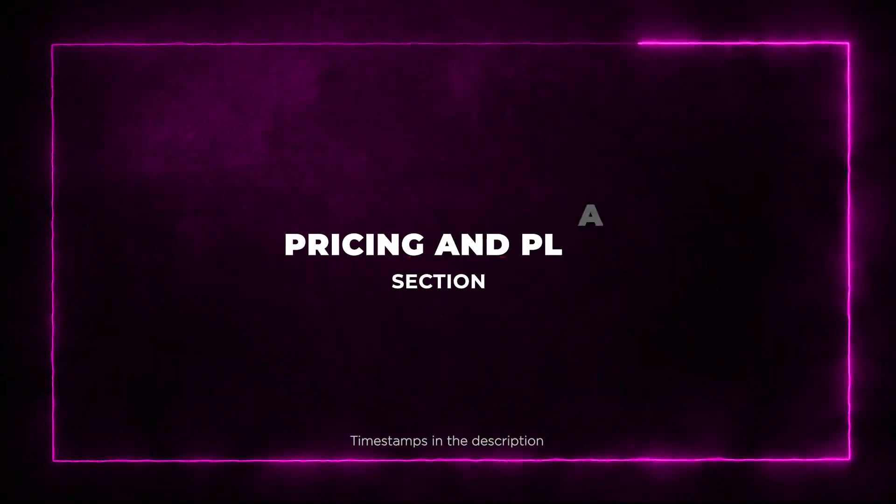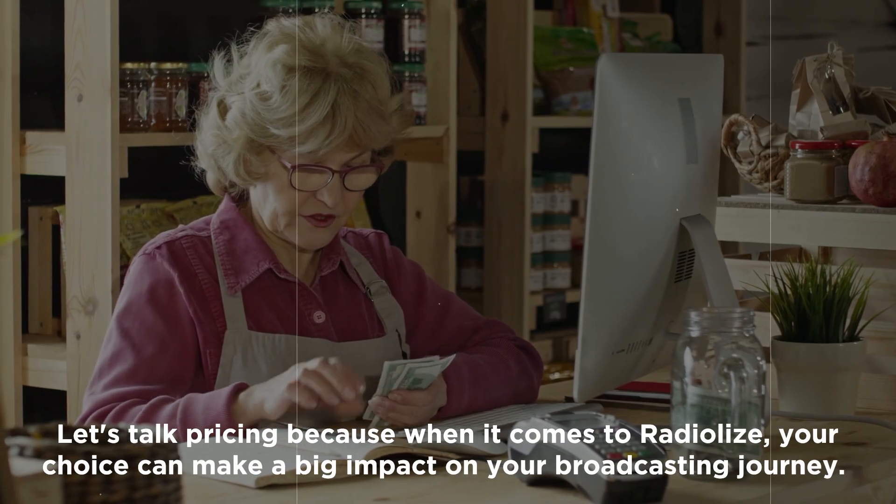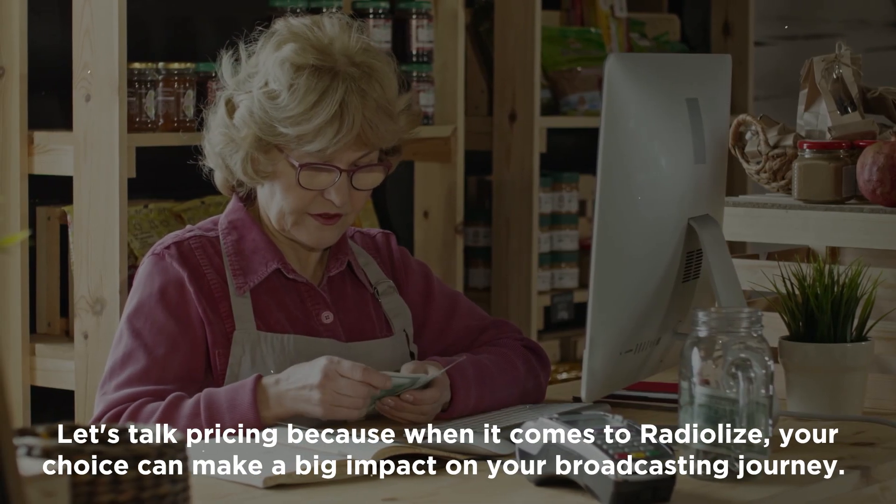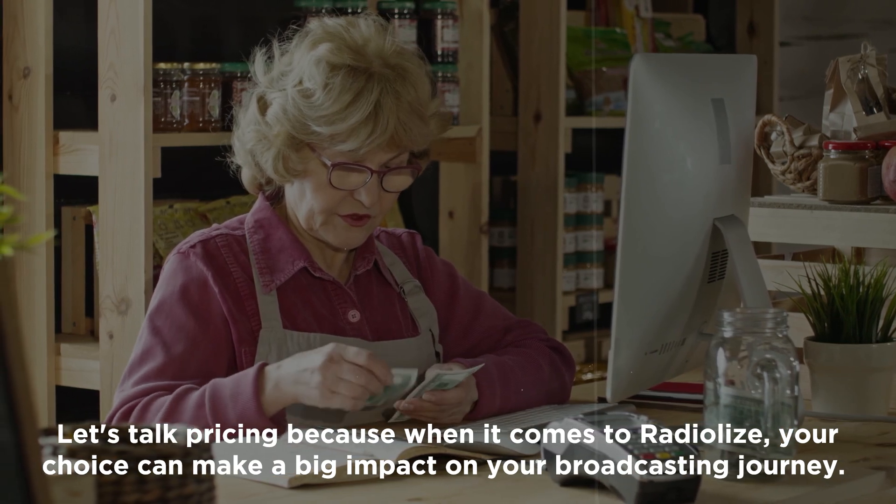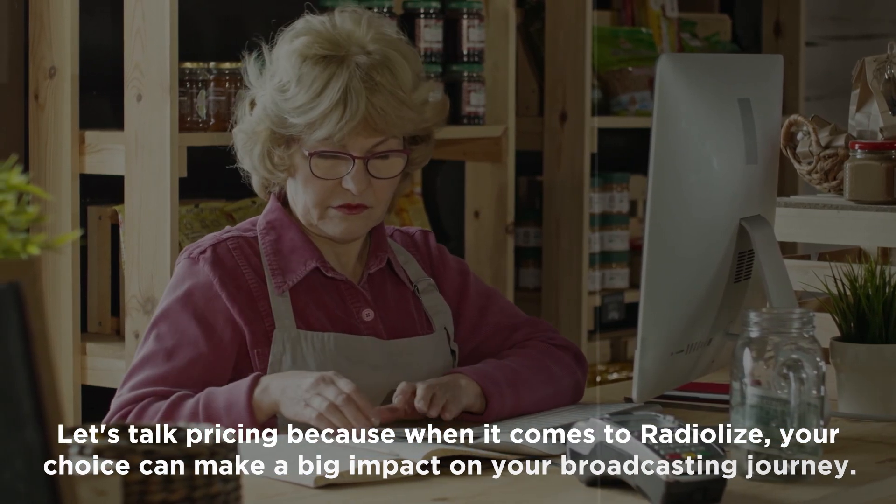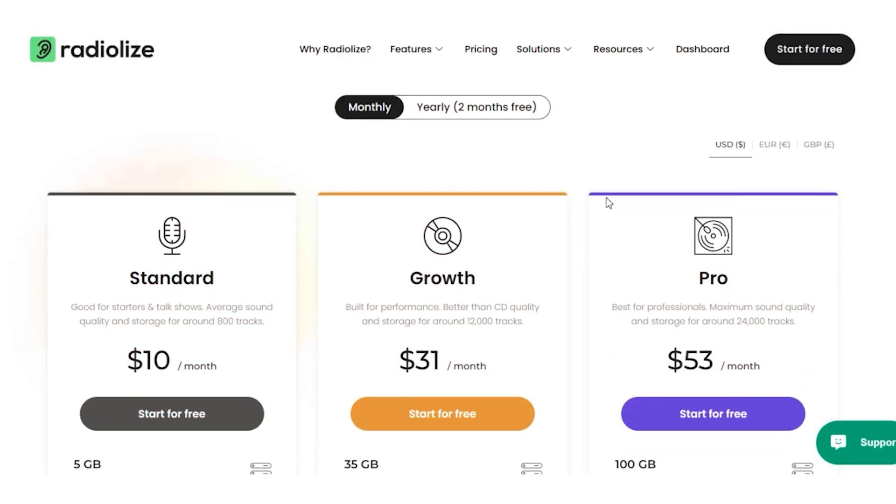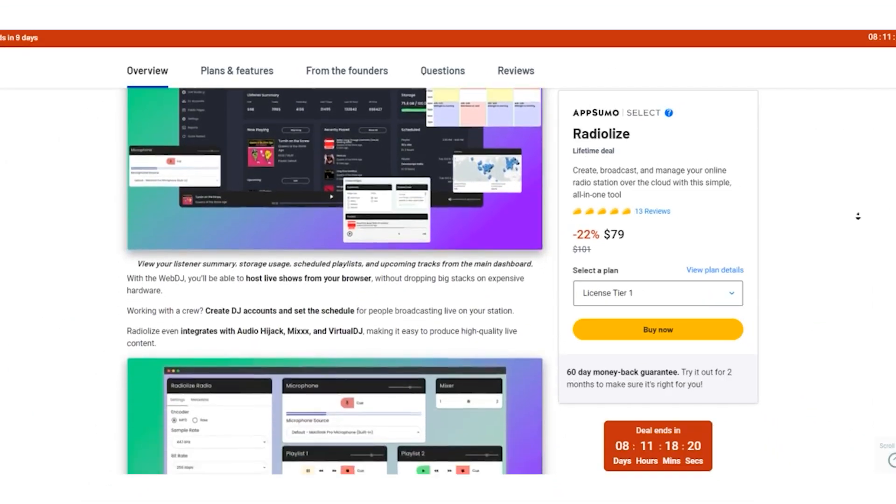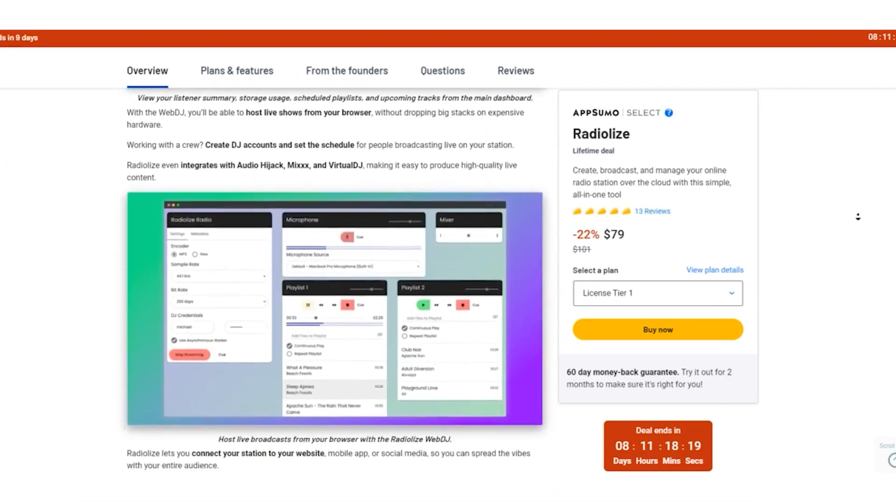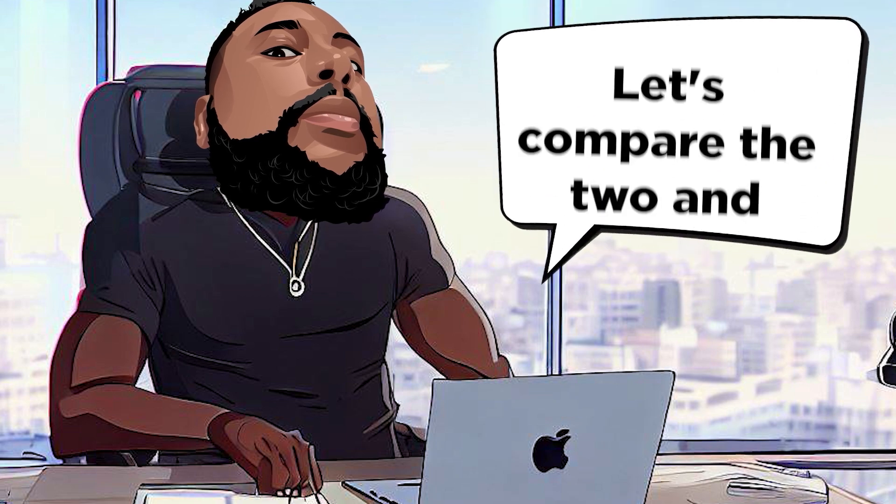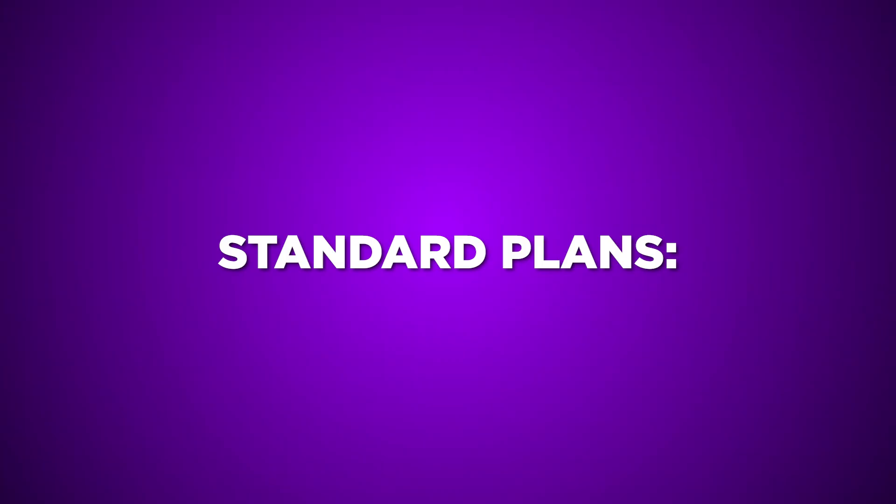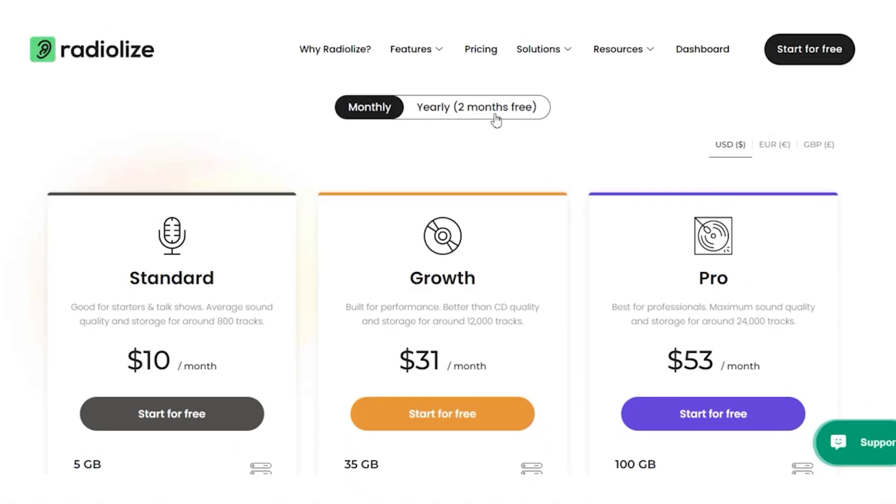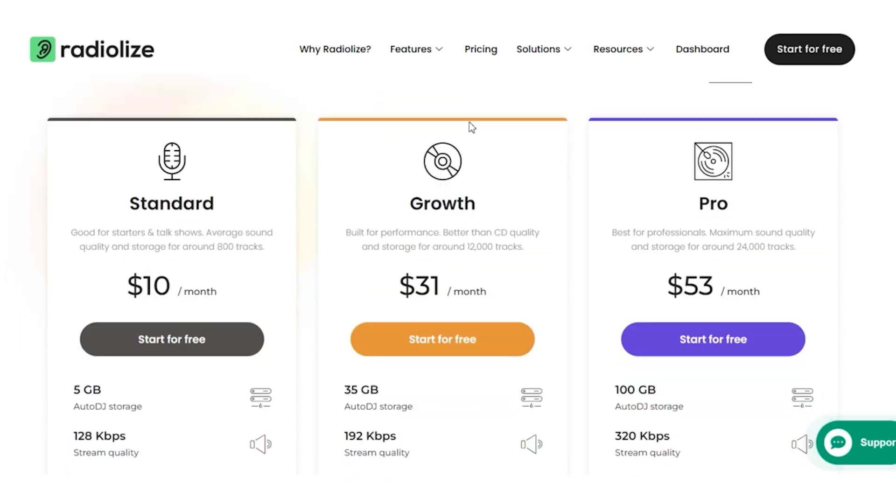Section 7: Pricing and Plans. Let's talk about pricing because when it comes to RadioLize, your choice could make a big impact on your broadcasting journey. RadioLize offers both standard plans and an exclusive lifetime deal on AppSumo. Let's compare the two and see which suits you better. Standard Plans: RadioLize's regular plans come with monthly subscriptions.